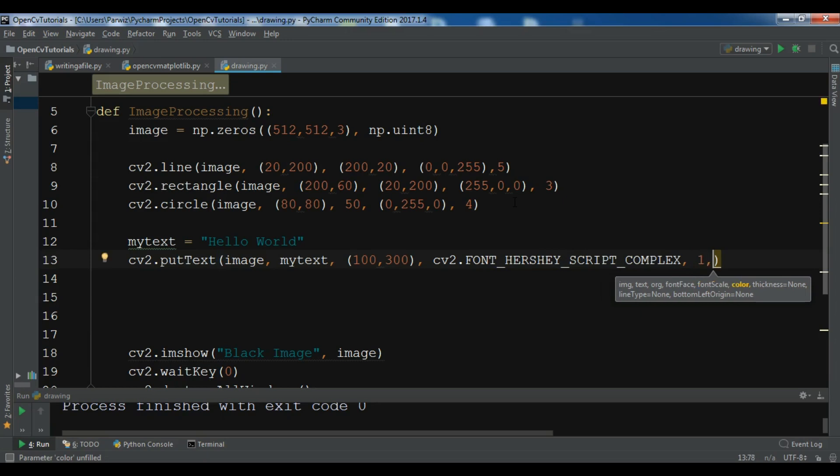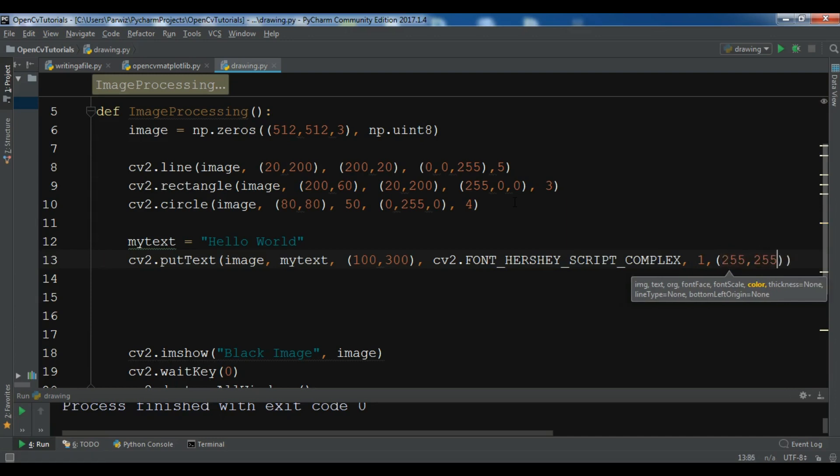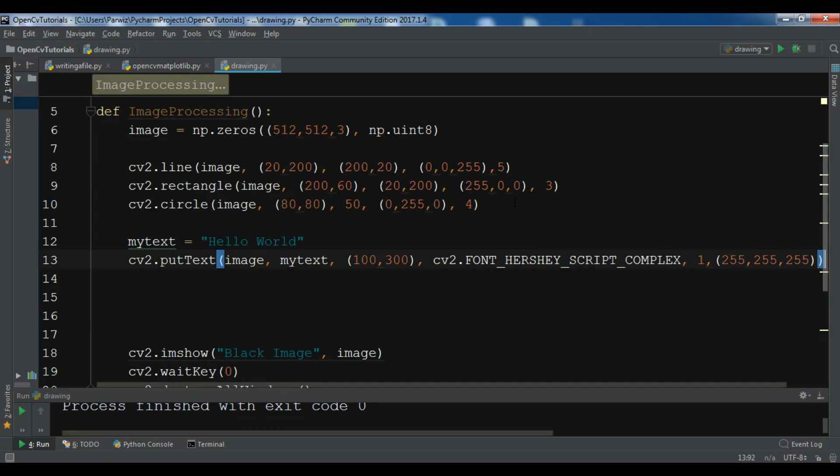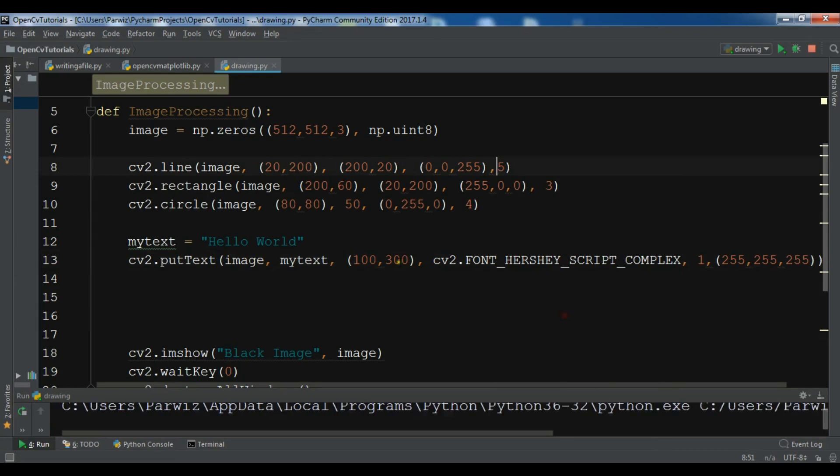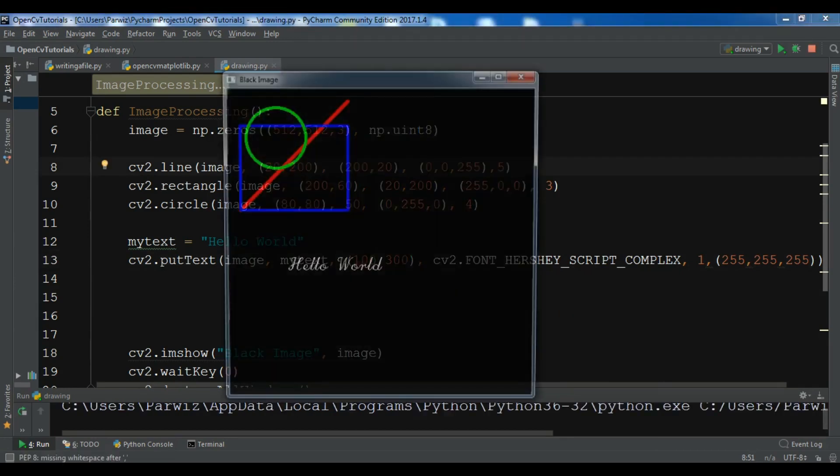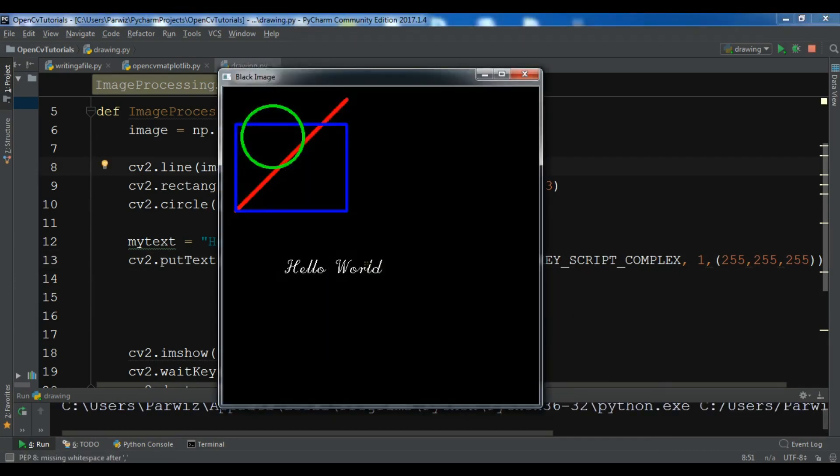Also you need to give the color, so I want to give it for example this color. Now let me just run this. You can see that this is our "Hello World" in our image.